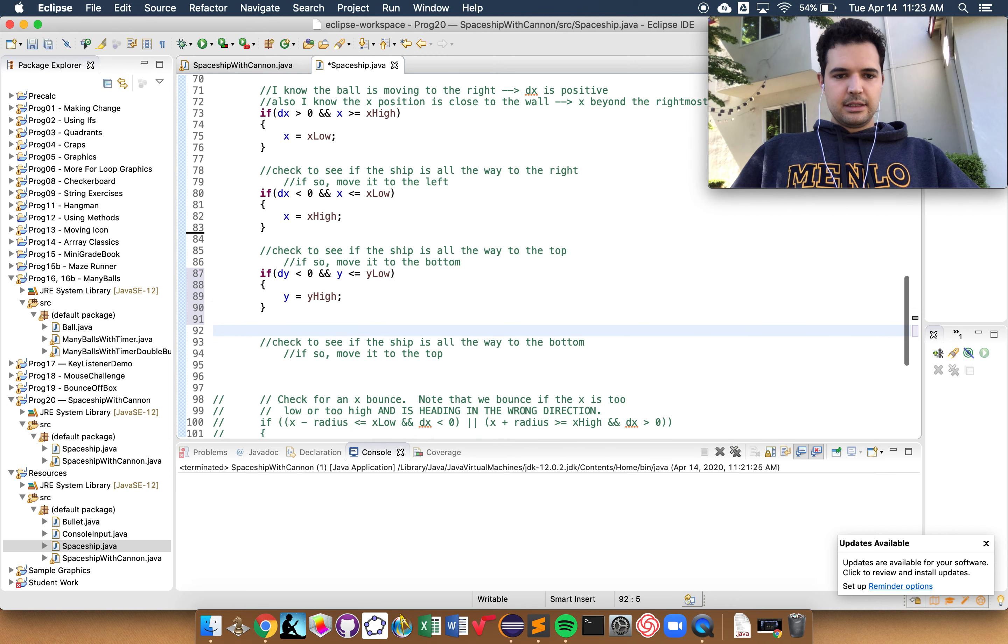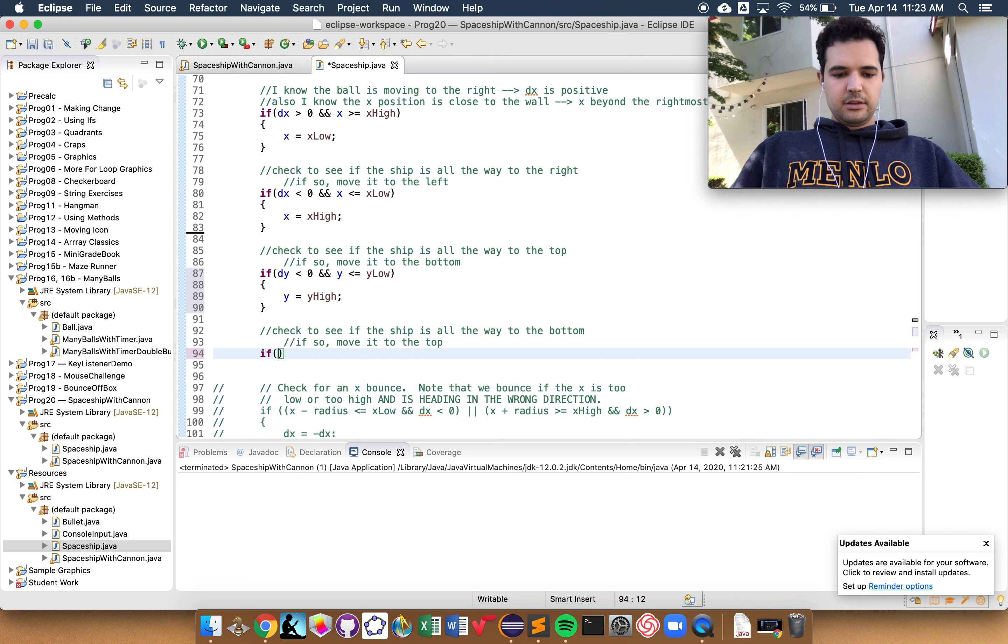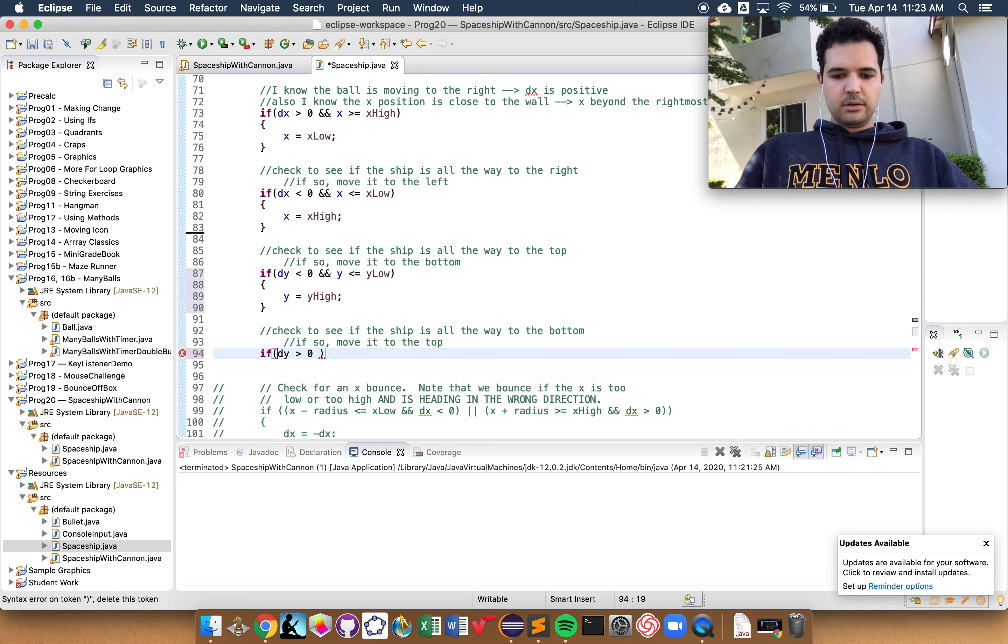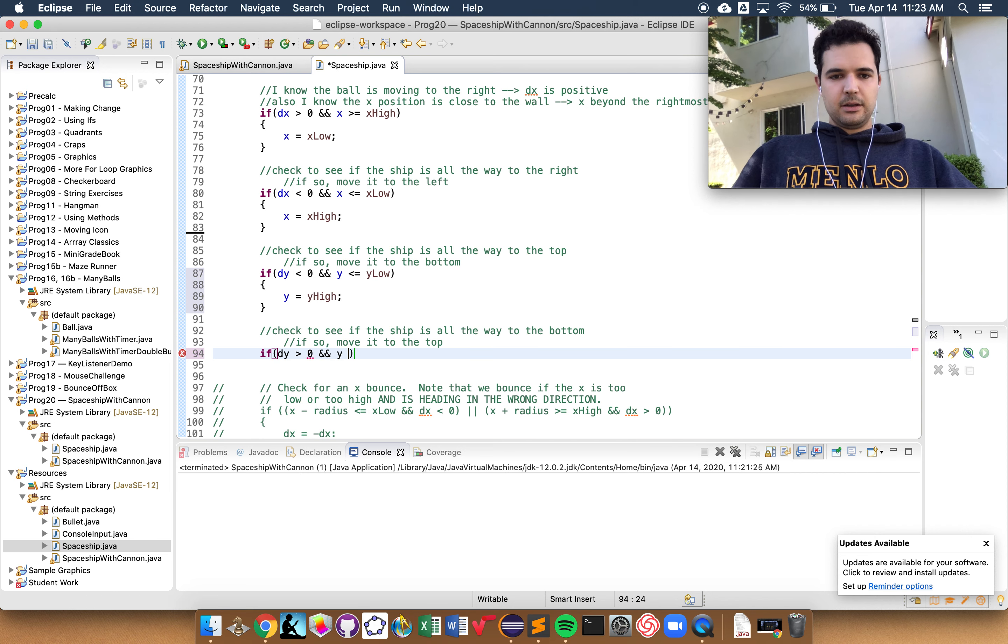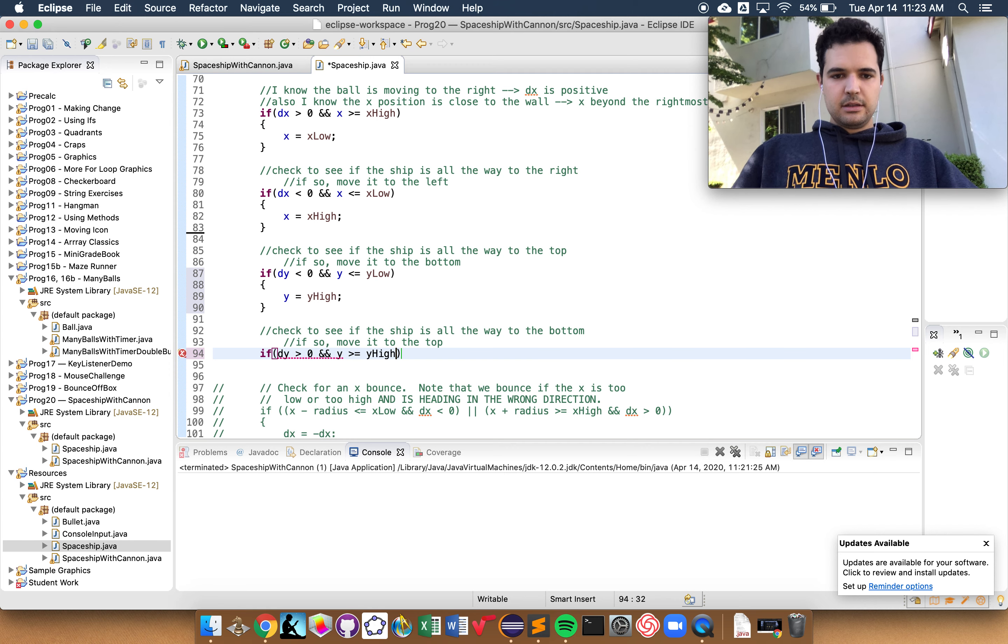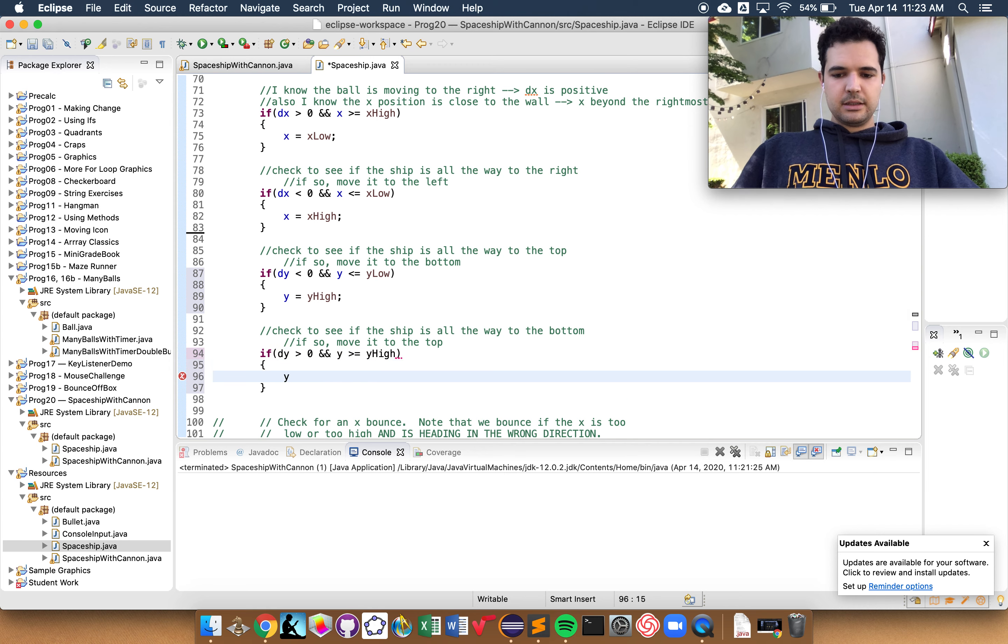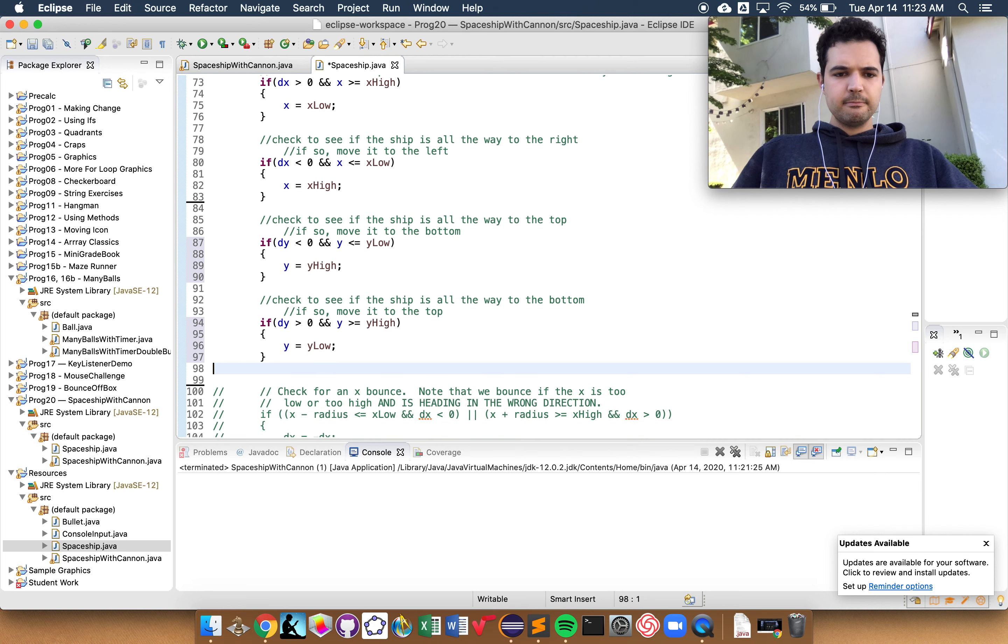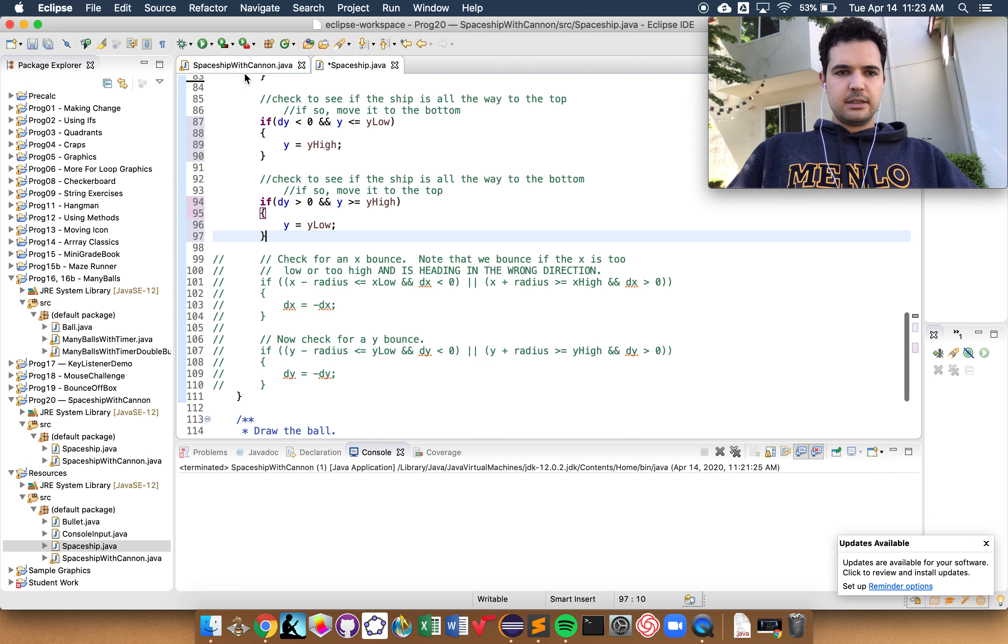And finally, same idea here. If dy is greater than zero, it's moving down. And y has gone past the edge, and we want to move it back to the bottom. Okay. I'm going to test this out.